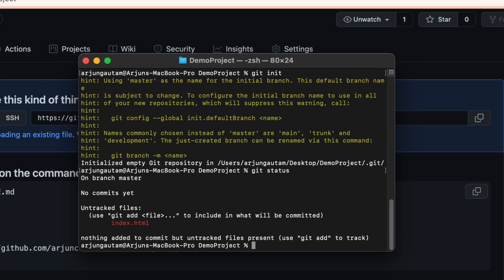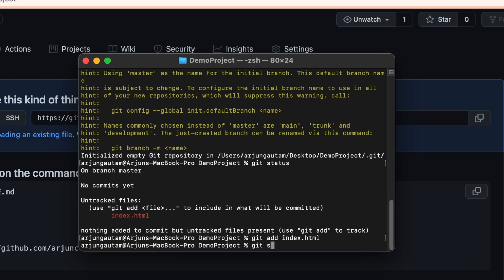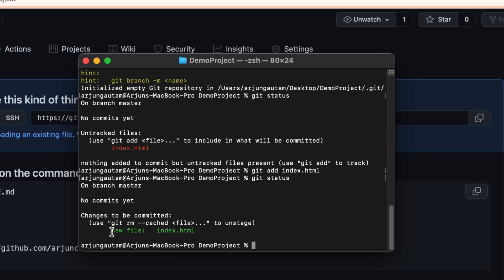Type `git status` to see the files available to add — you'll see `index.html` listed. Then type `git add .` to add all files, or type `git add index.html` to add a specific file. Run `git status` again and the file will appear in green, meaning it's been staged successfully.